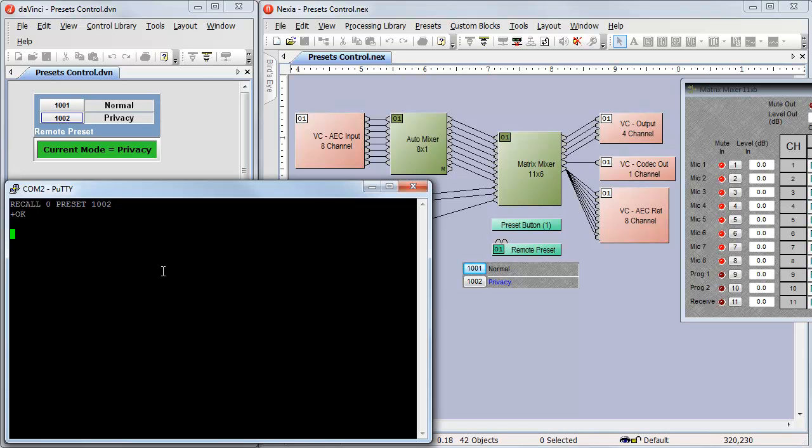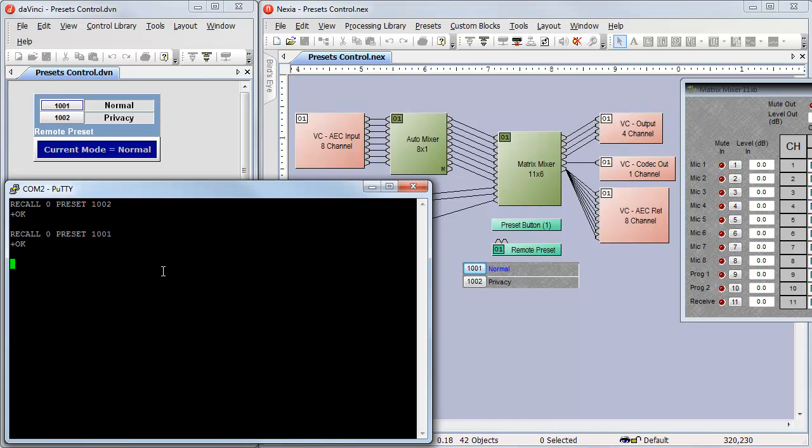The mutes come on, the mode changes in DaVinci, and I get a plus-okay response. Recall0preset1001. The mutes go back off. DaVinci changes back to normal mode. Those are the strings that would need to be sent by an external control system to trigger these presets.